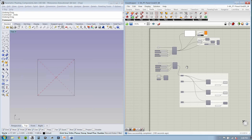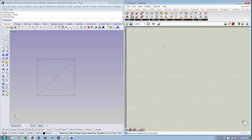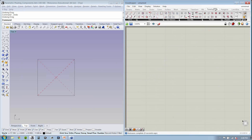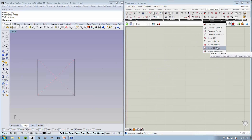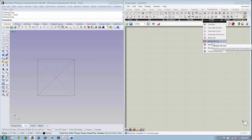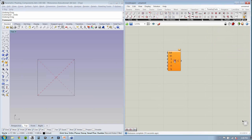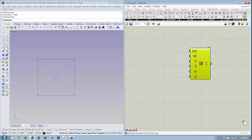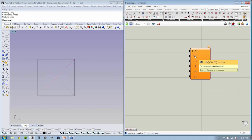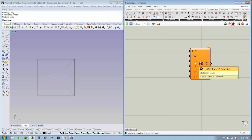I'm going to create a new file and take a look at this other component called morph2D mean. It's right below morph2D. What morph2D mean does is it allows you to specify a grid of points, a weight map — which is a kind of map of influence — and where you want it to start and how you want it to end.